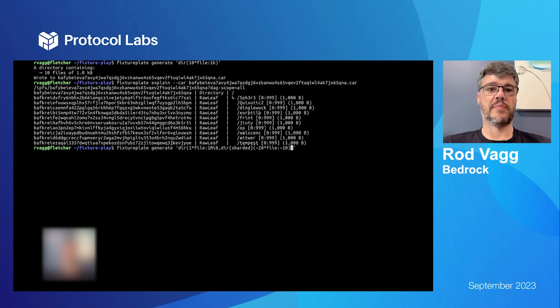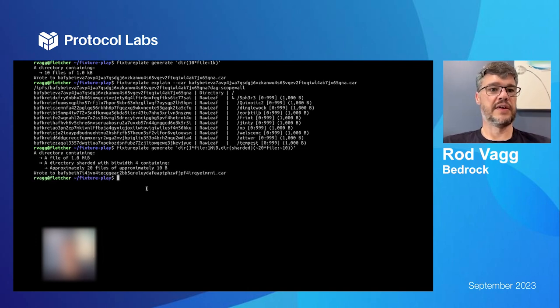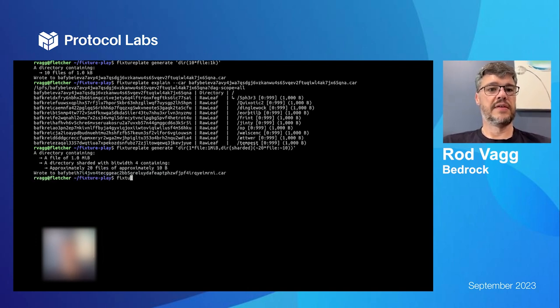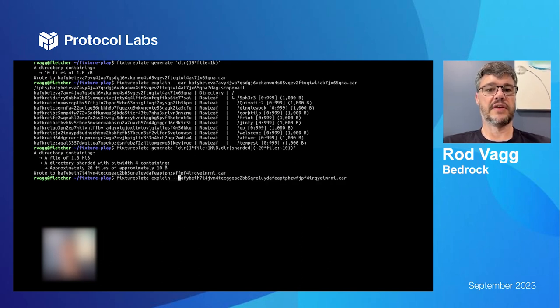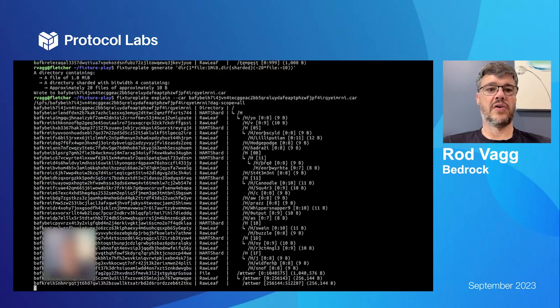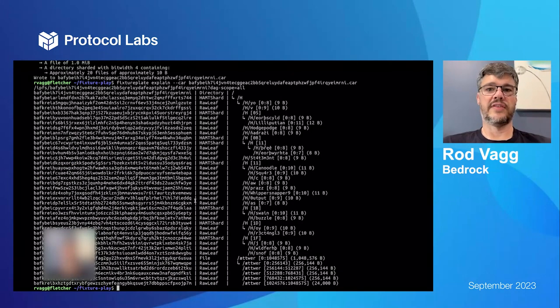So let's make that. I'm going to explain that, I'm going to dash dash car.